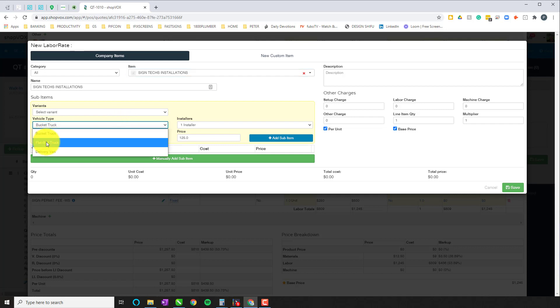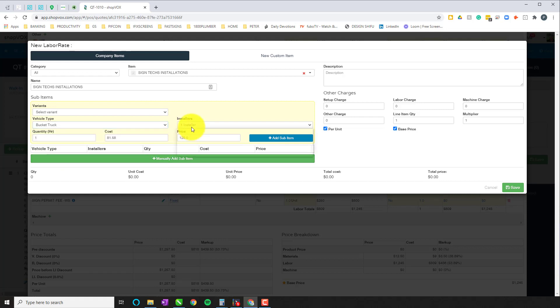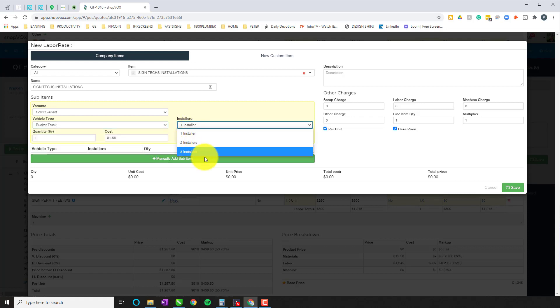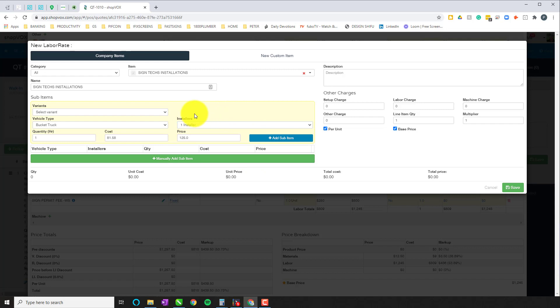So in this case, we have three items here: a bucket truck, a flatbed truck, and a delivery van. And we have all the way between one, two, and three installers.